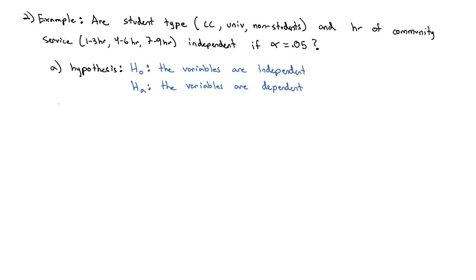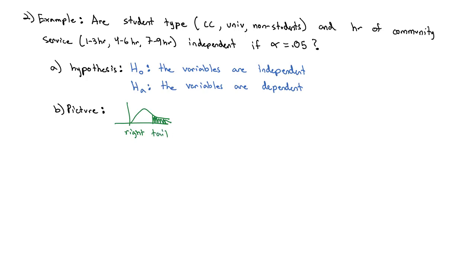And so if we were to draw a picture of this situation, because we know it's a chi-squared distribution, and it's always in the right tail, then we'll look at finding our test statistic.